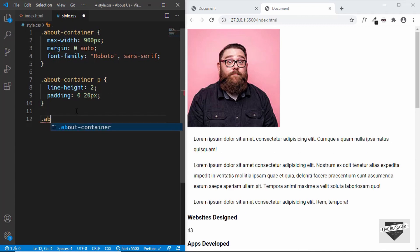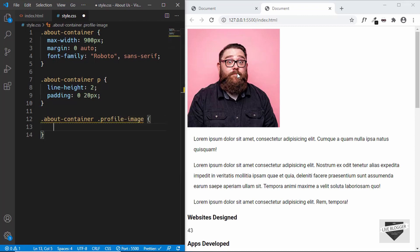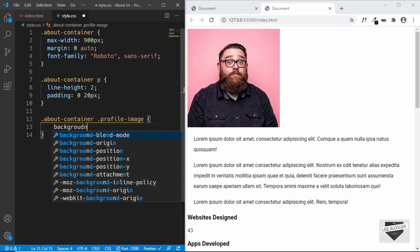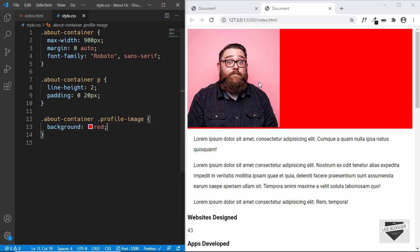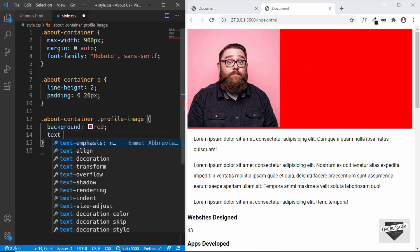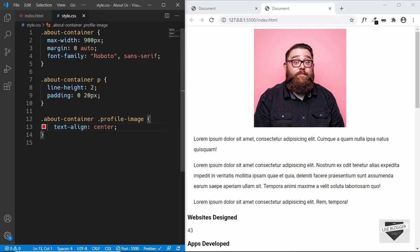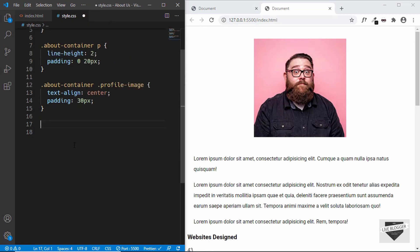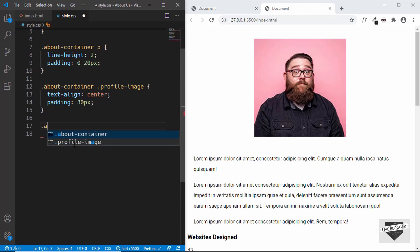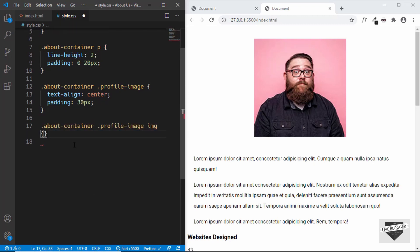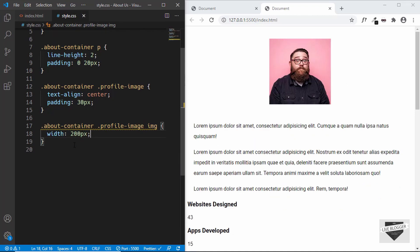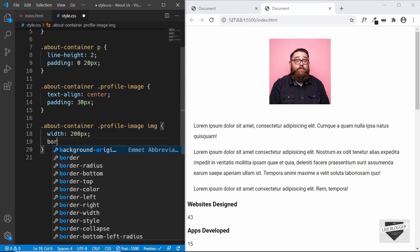Now let's style the profile image. We'll type about container profile image — profile image is the division that contains this image. We can see that the width of profile image is 100% because it is a division. So we can just type text align to center and the image will be centered. Let's remove the background and give a padding of 30 pixels. Now let's style the image inside the profile image division — we'll type about container profile image img and set a width of 200 pixels for the image.